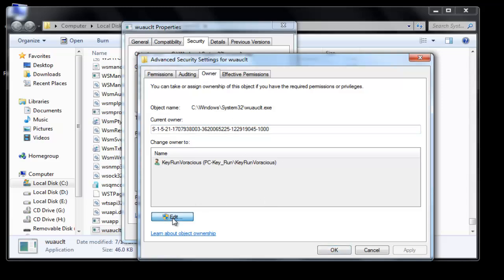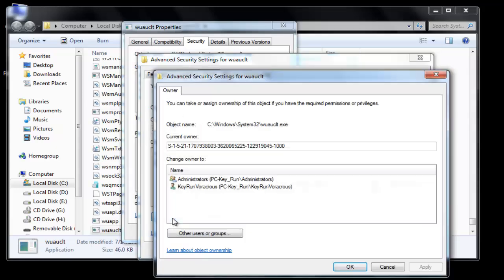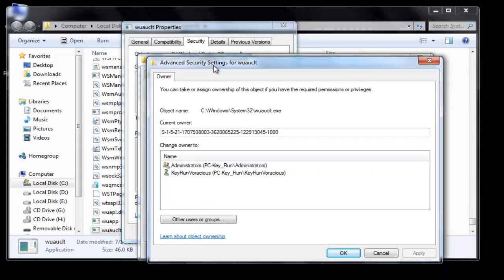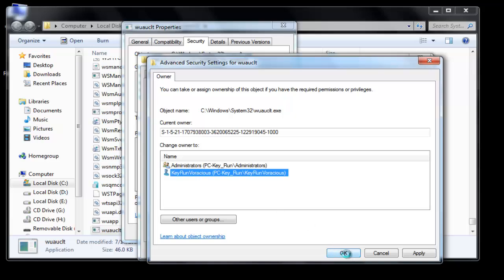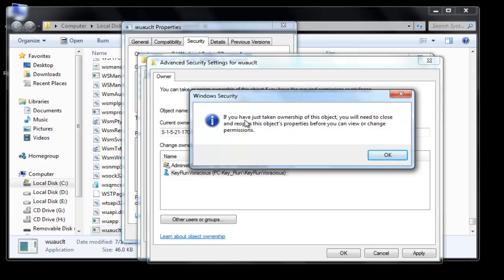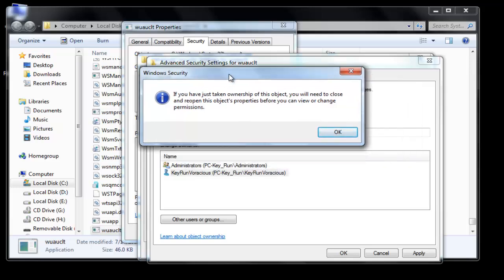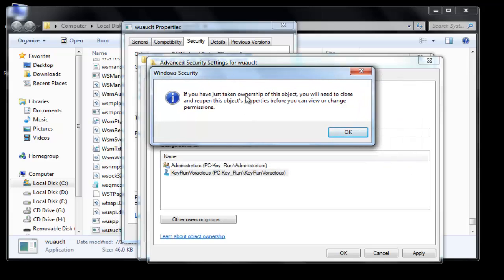Once you click on the Owner tab, click the Edit option. Here, select any one of your computer's administrative accounts. Click OK. A popup will appear saying you have taken ownership of the object and you will need to close and reopen the object properties before you can view or change permissions. Click OK.